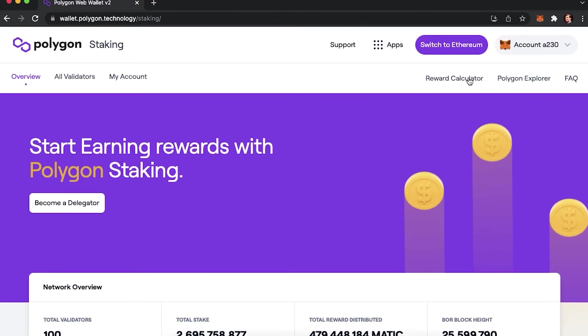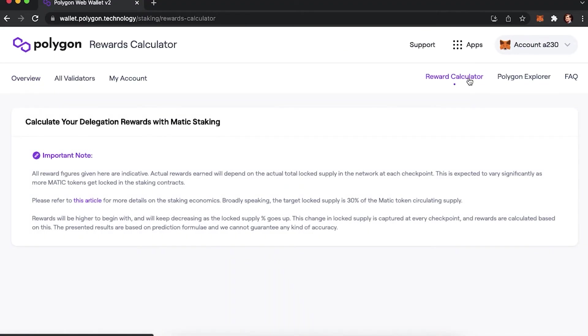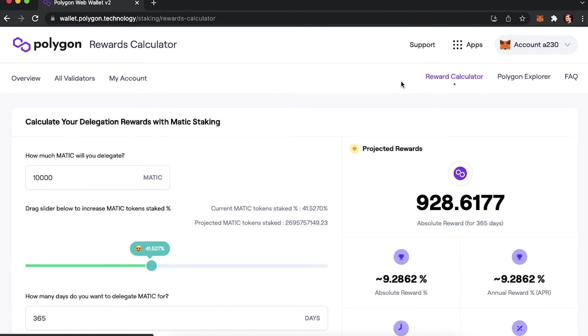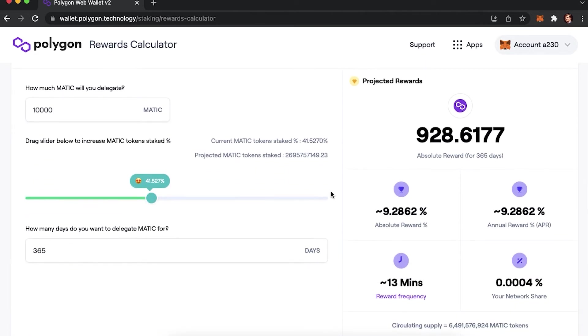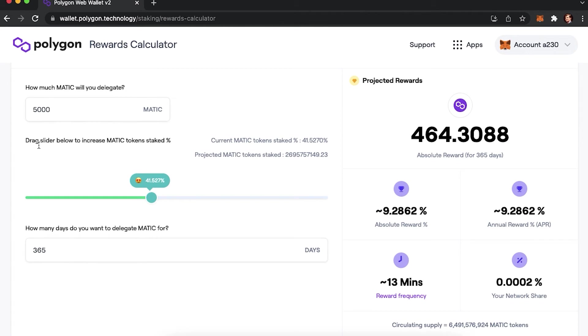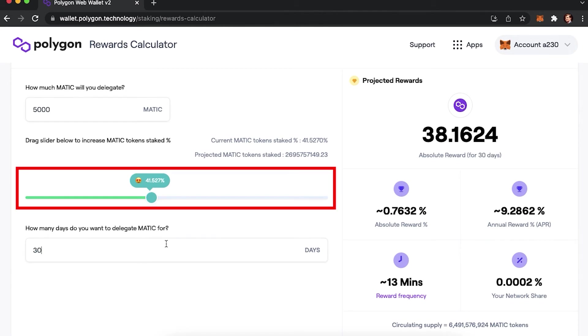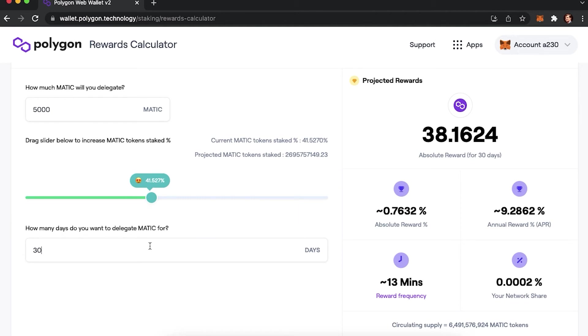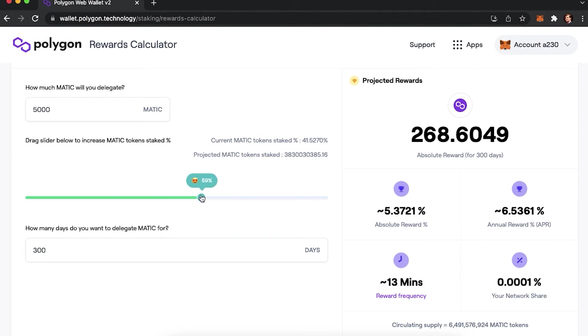To check how much you will get from staking Matic, you can press Reward Calculator and check how much you will receive. Tap the amount of Matic you would like to delegate and for how many days. This slider shows how much Matic is already staked. As you can see, if you choose a short amount of time, the reward won't be high. The longer you stake though, the better.